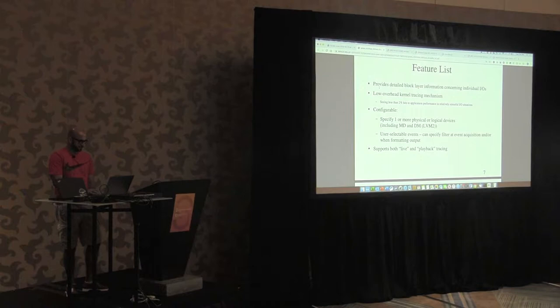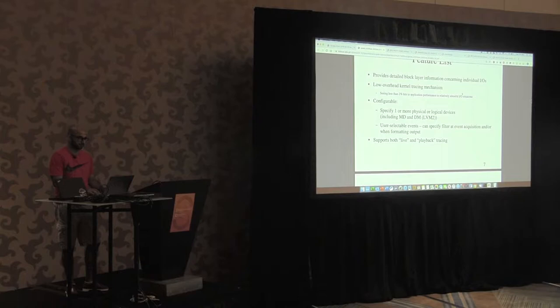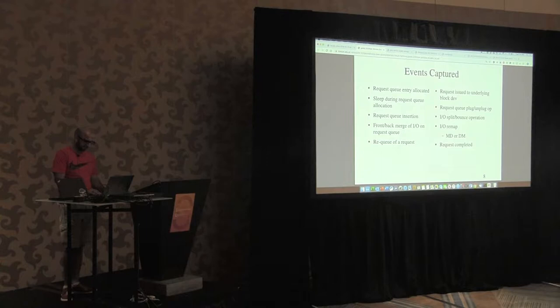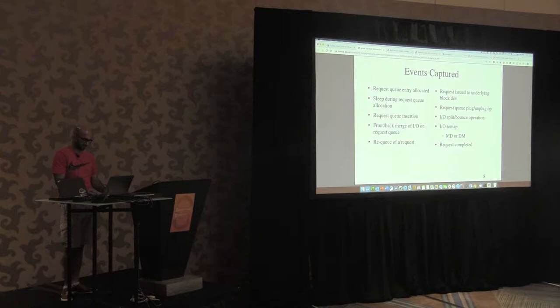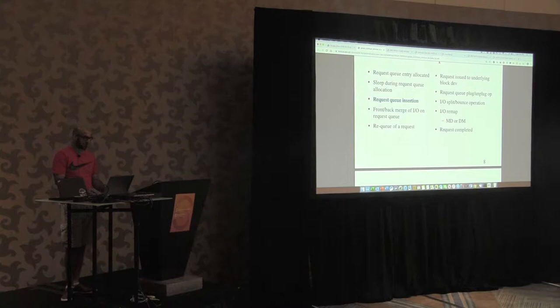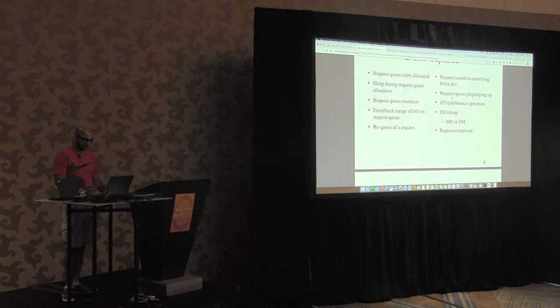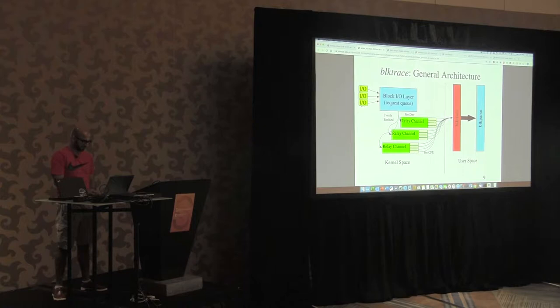So this talks about different features: process detail, block layer information, considering the individual I/O, merging, remapping, BIO splitting, that sort of information, if this I/O is going to sleep. So this is pretty much all of the list: request allocation from the request queue, whether the I/O is sleeping, if it's getting re-queued, submerging, and then re-queuing if the driver is busy, and then we just re-queue the request again. And a bunch of different operations like split, bounce, and remap.